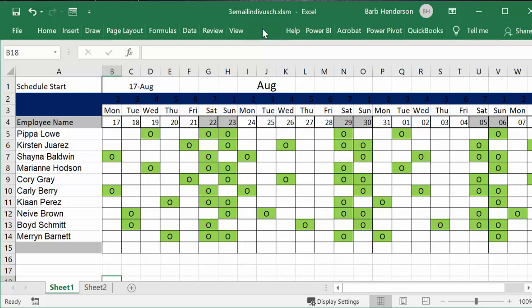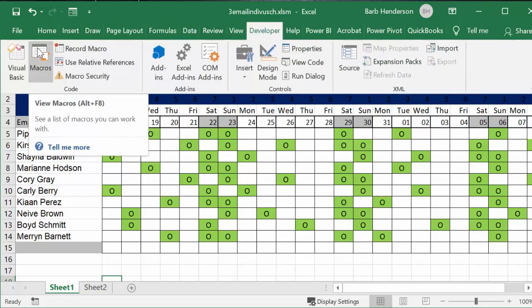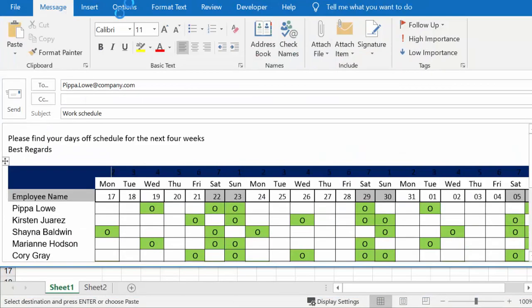And so what I'm going to do is I'm going to go to my developer tab, I'm going to go to macros, and I'm going to run 'e send schedule'.